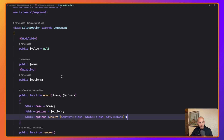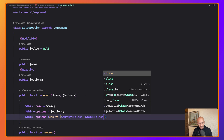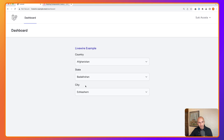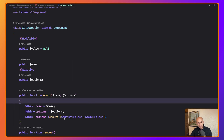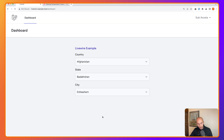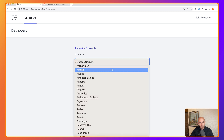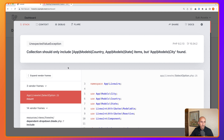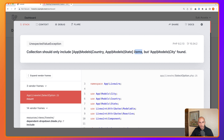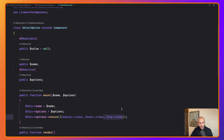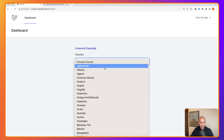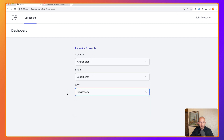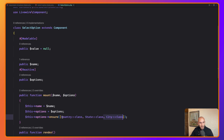Everything works with ensure() in place. But if we remove the City class from the ensure() call and then select a city, it throws an error: 'A collection should only include Country or State items, but a City item was found.' So we add City back, refresh, and now selecting any option confirms that the options are properly validated as Country, State, or City instances.